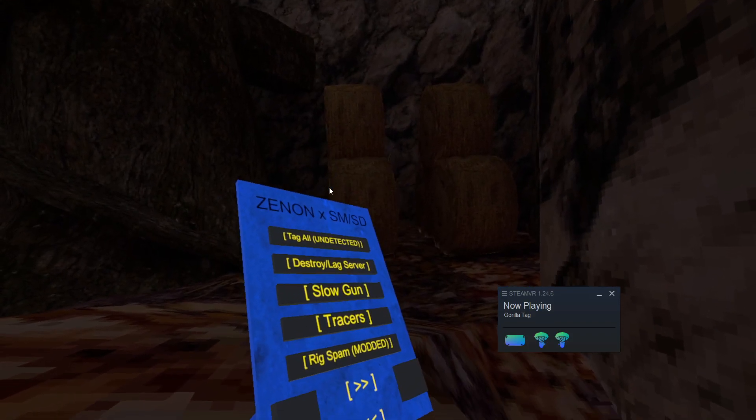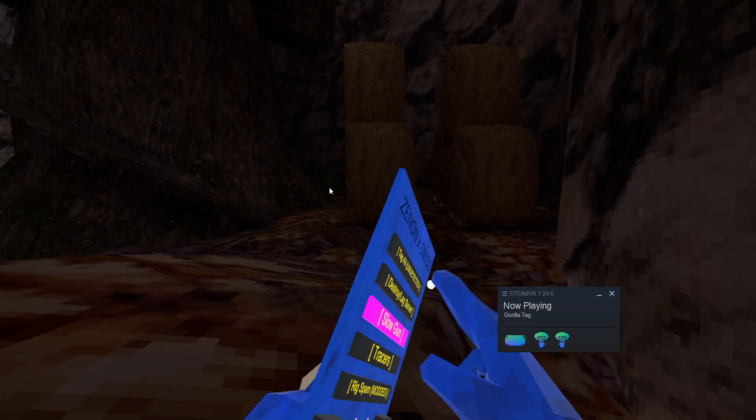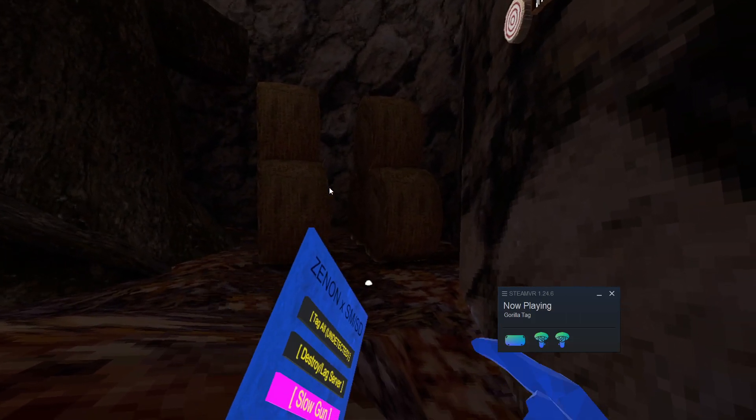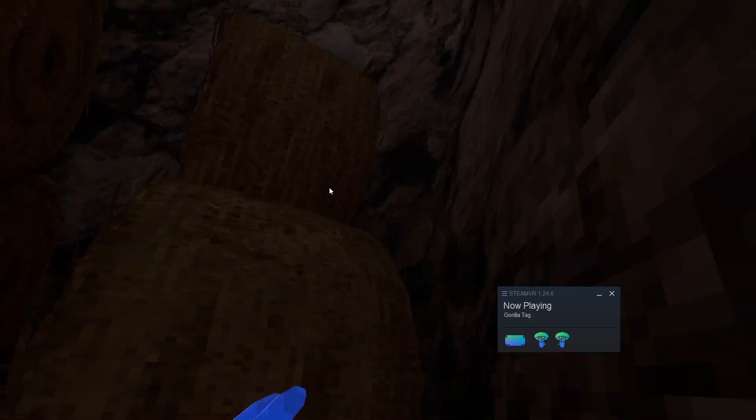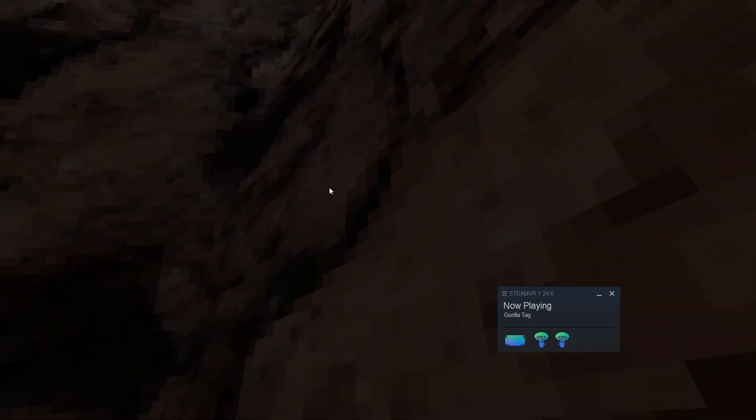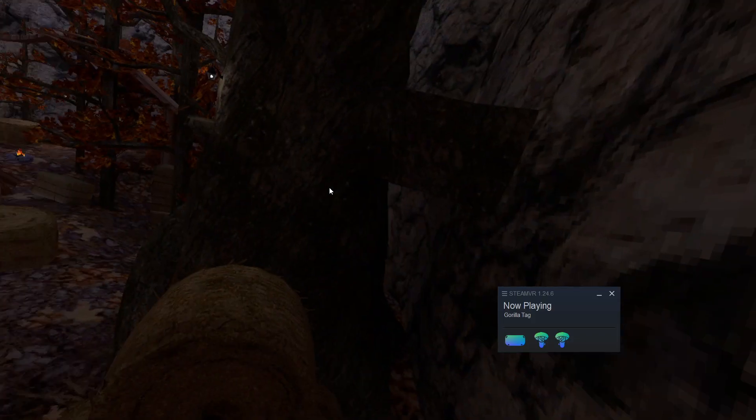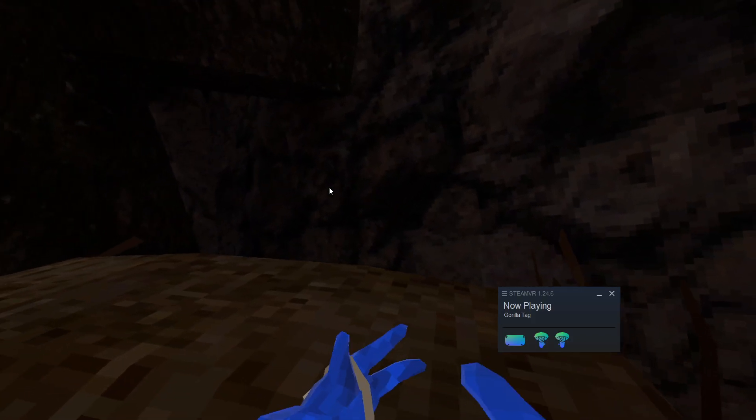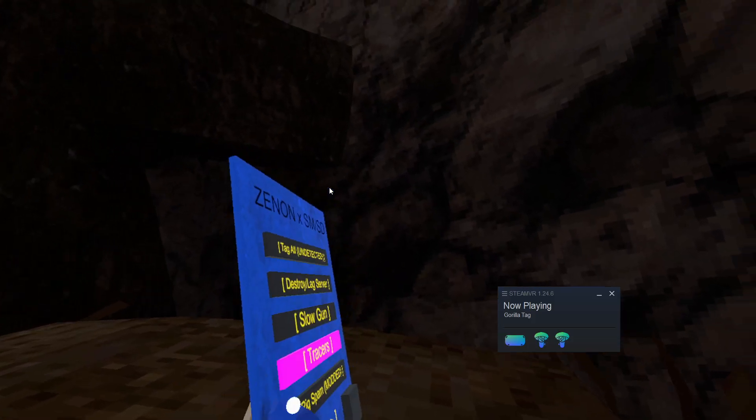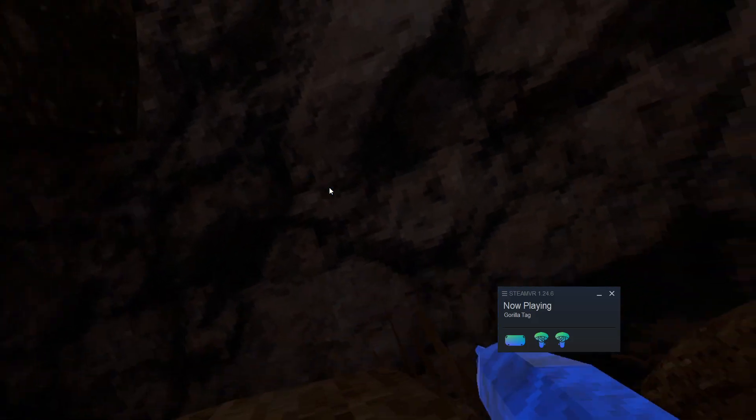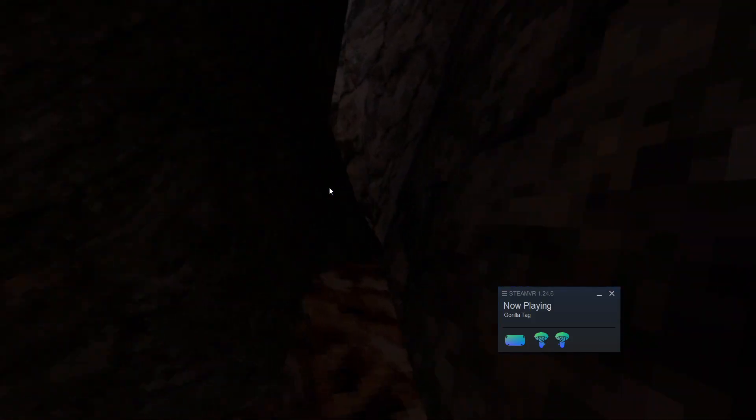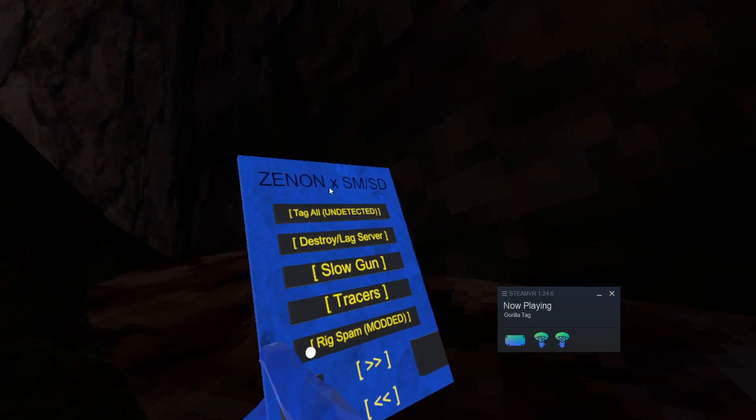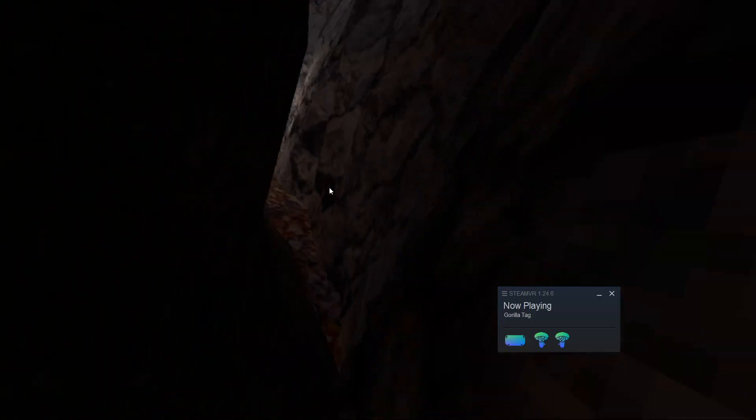Then we have traces. This. Now we have slogan. This. You need to be master. So use setmaster. So always use setmaster at the start of the menu. And that slows the player. Tracers. Now this puts a bunch of tracers in your hand. Then we have rig spam. Press this trigger to rig spam in the modded lobby.